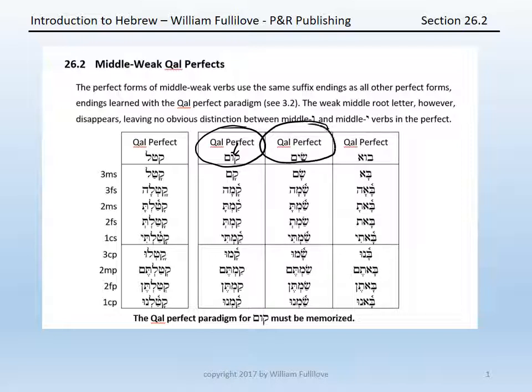With sim, a root in which the middle root letter is a yod, again the form will show no evidence of that yod — it will disappear — meaning in the conjugated forms it looks the same: sam, sama, samta, samt, samti, samu, samtim, samtin, samnu.